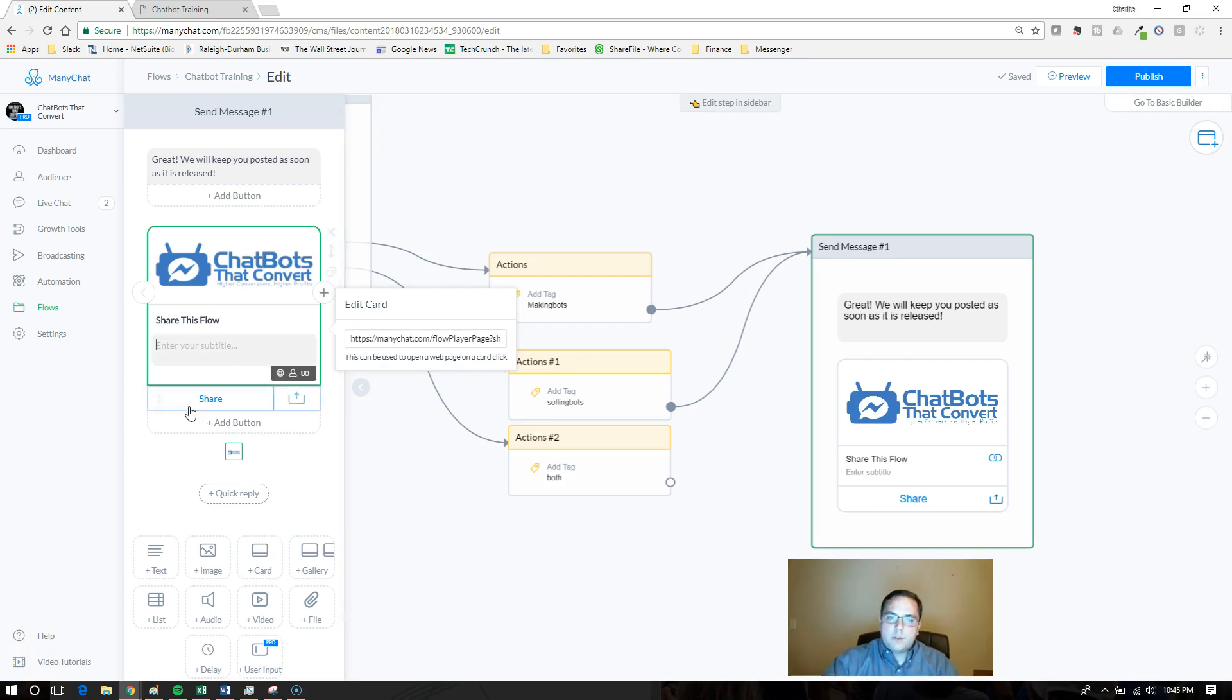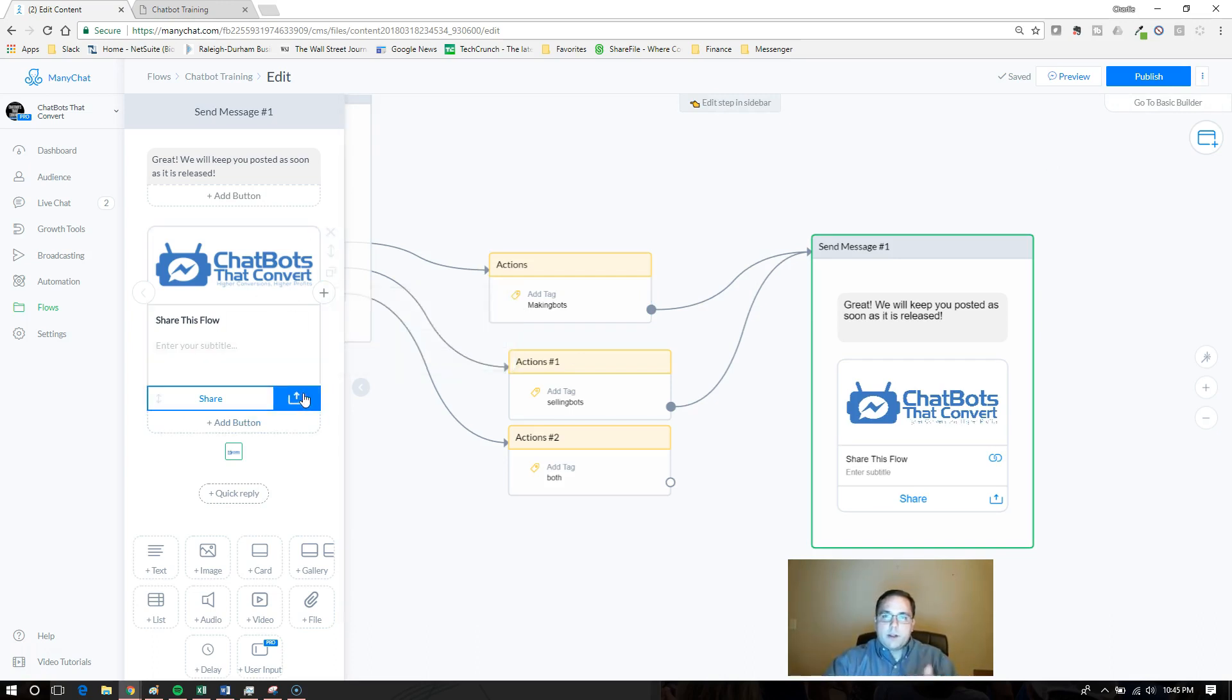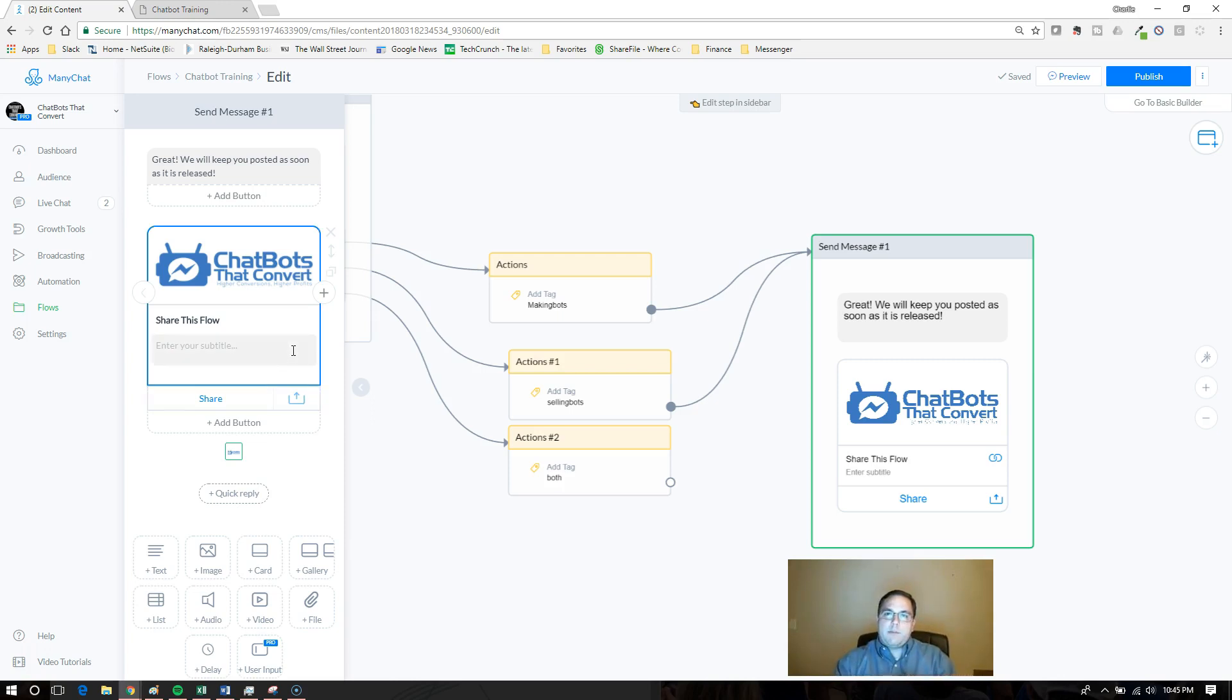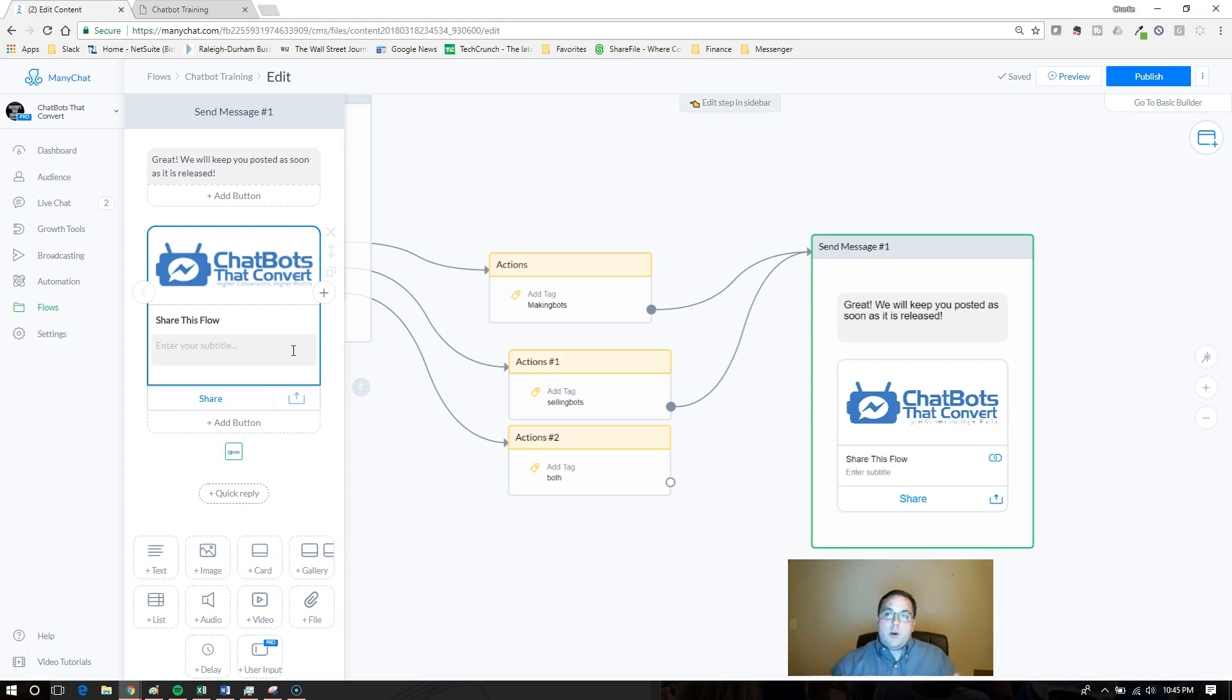Now what's going to happen is whenever they want to share this, they're going to share that same flow. If you want your users to be able to share this flow with whoever they want, that's another way to get your flow out there into the ManyChat community.